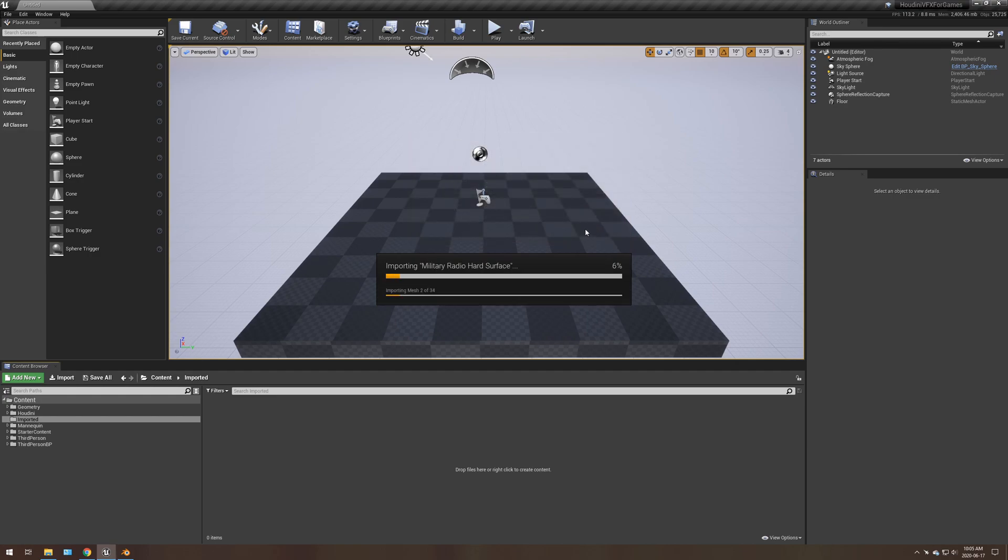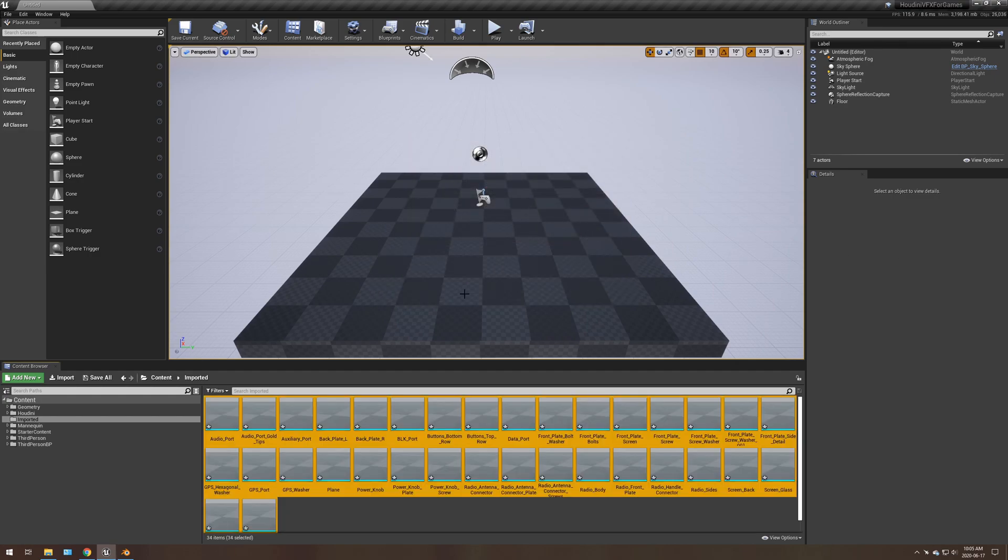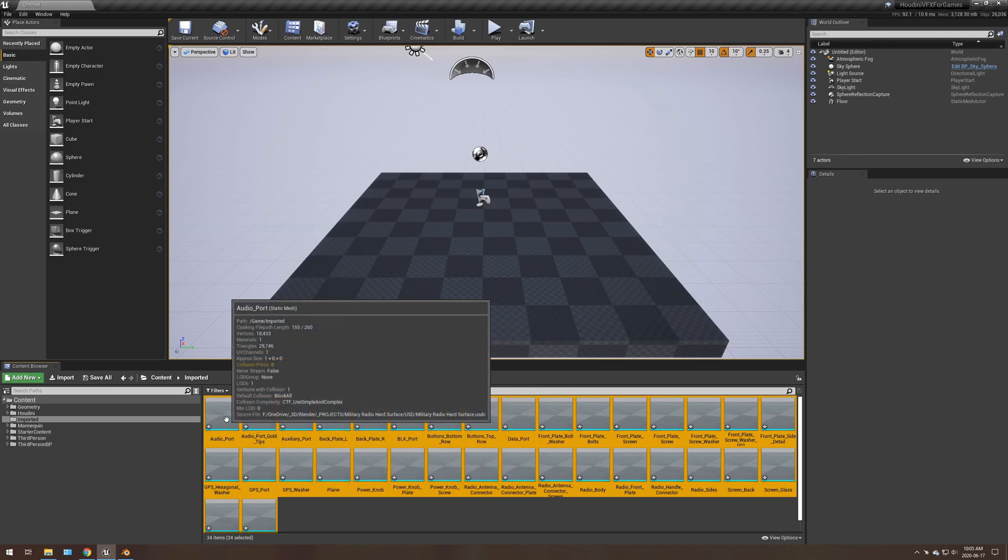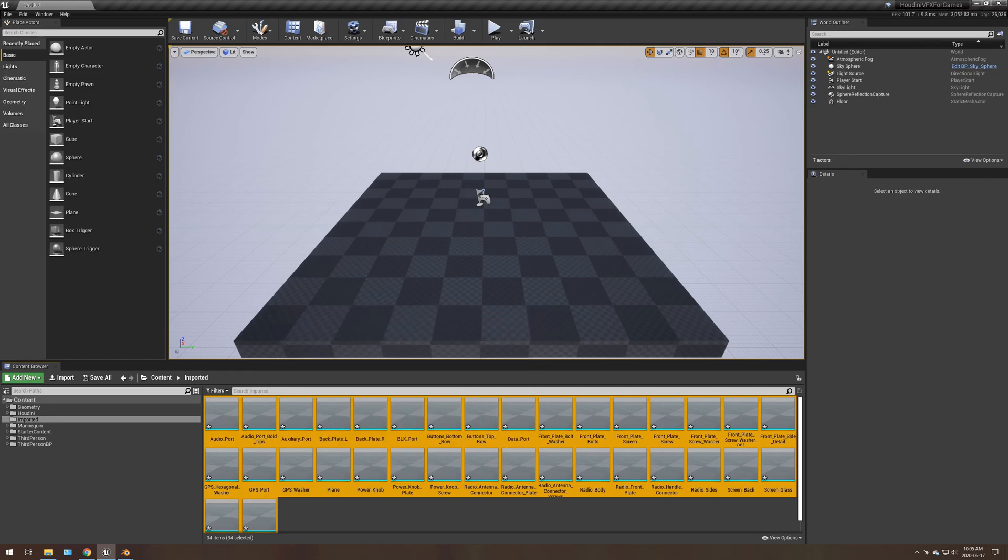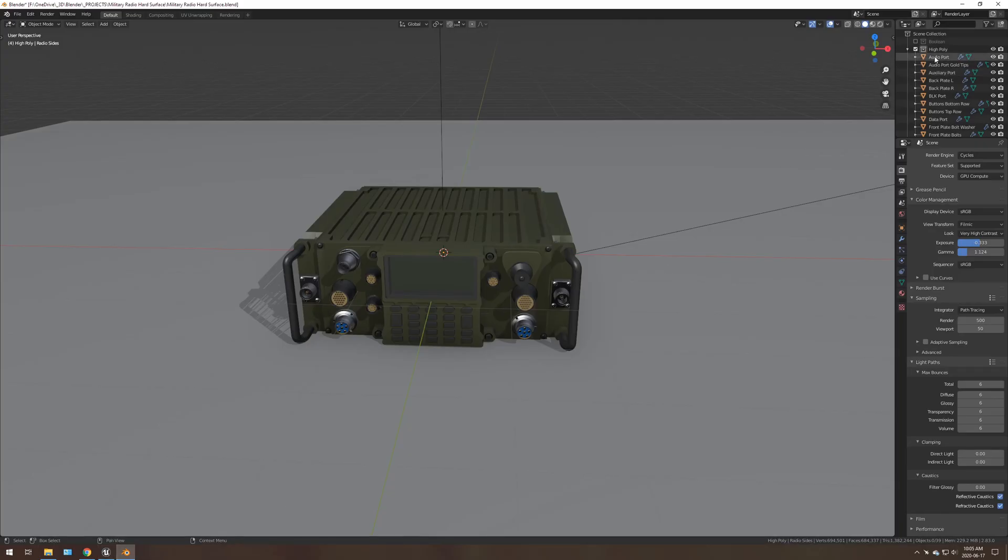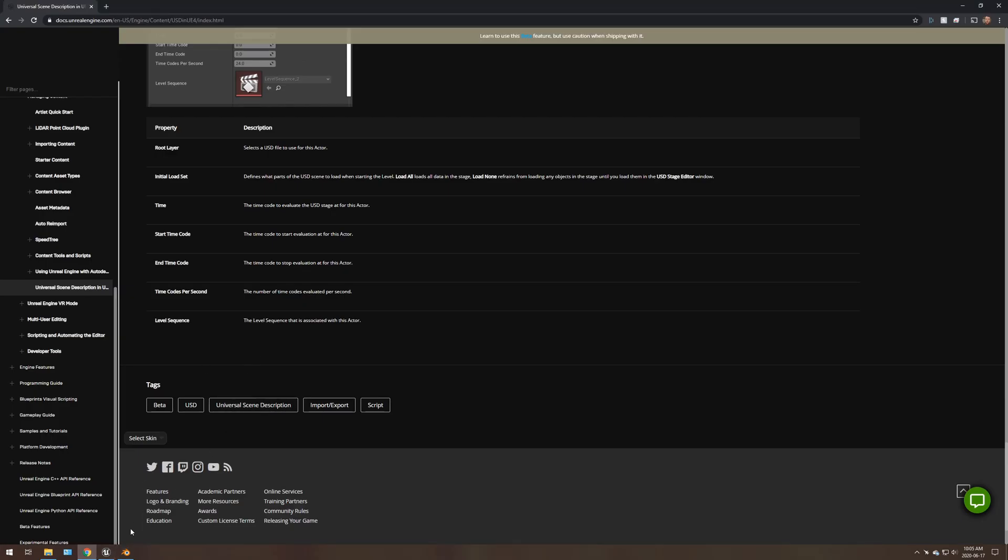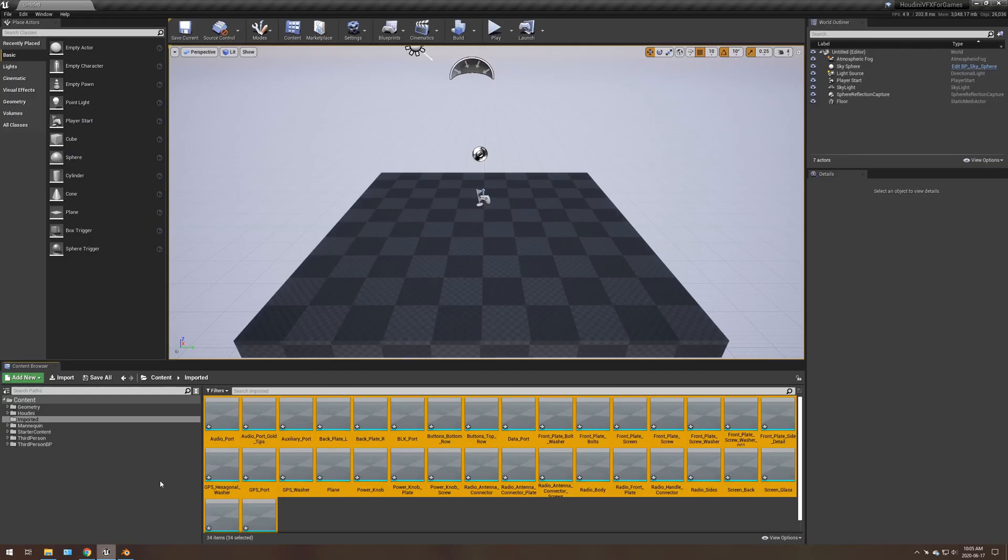Import. Now, if you watch, this is not going to work. So it took about 30 seconds to import. Now, you can see all the objects here that match up. Audio port, audio port, gold tips. Same thing here. Anything that has a space will just have an underscore. That's the naming convention, I guess.